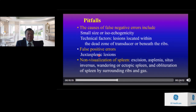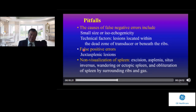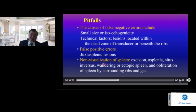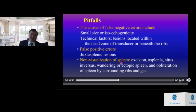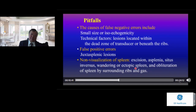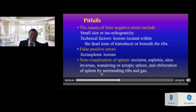There are pitfalls in scanning the spleen. Causes of false negative errors include small size or iso-echogenicity of lesions, or technical factors such as lesions located within the dead zone of the transducer or beneath the ribs. Juxta-splenic lesions may lead to false positive errors. You should also think about excision of the spleen, asplenia, situs inversus, wandering ectopic spleen, and obliteration of the spleen by surrounding ribs and gas.